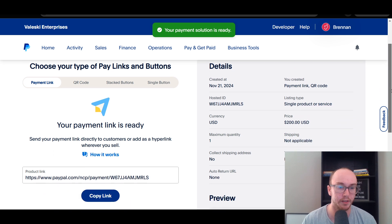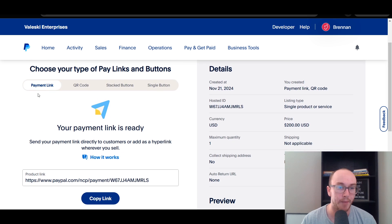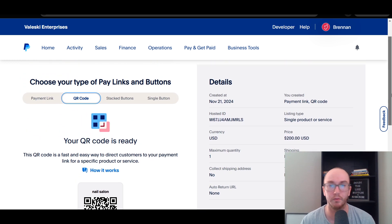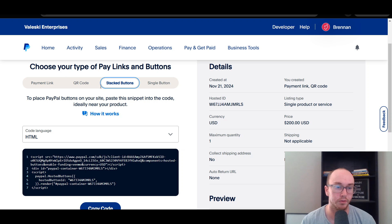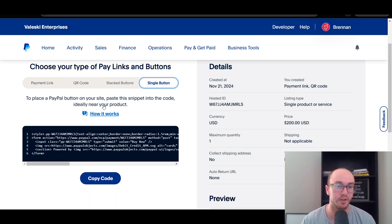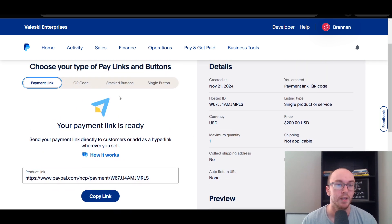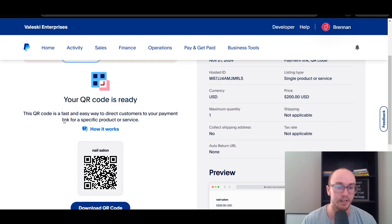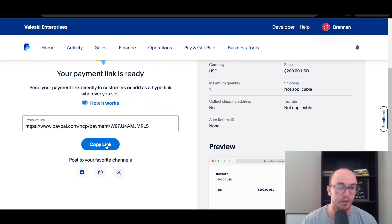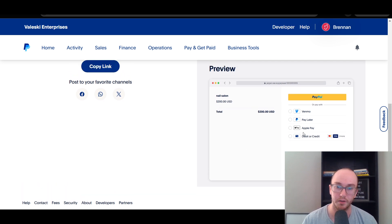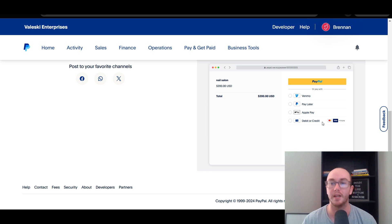Once you have clicked Build It, you will then have the payment link and the QR code. You could share the QR code image with your customer, or use stacked buttons if you want to embed it with HTML, or even just a single button. Most people are probably just going to go with the payment link. Once you have the actual payment link, all you need to do is copy that link. It will show the nail salon $200 checkout with options to also pay with Venmo, Pay Later, Apple Pay, or debit and credit card.